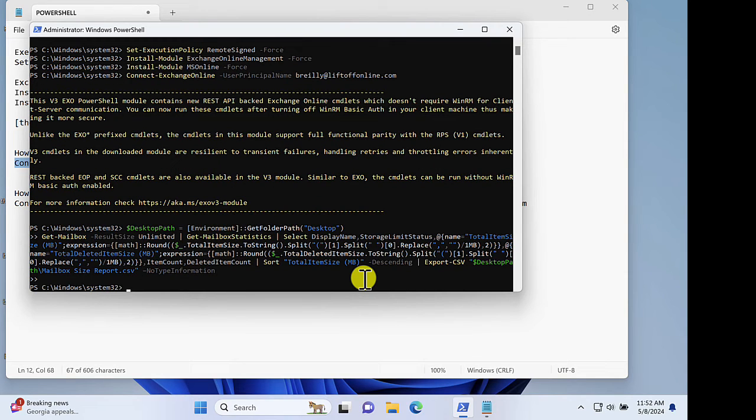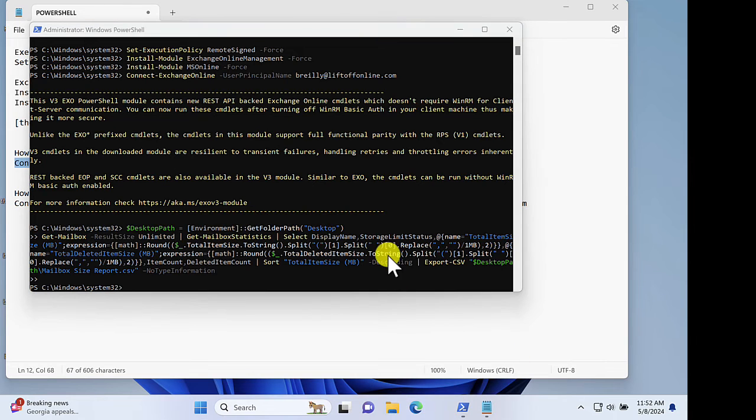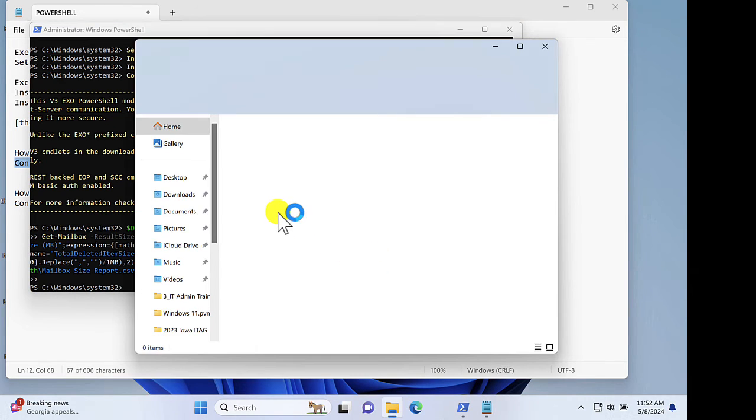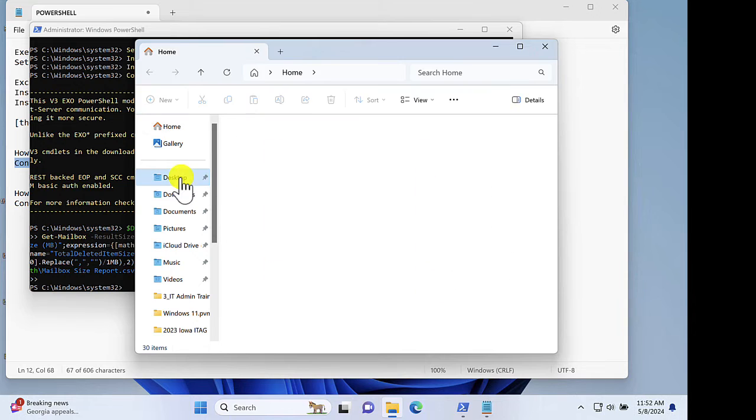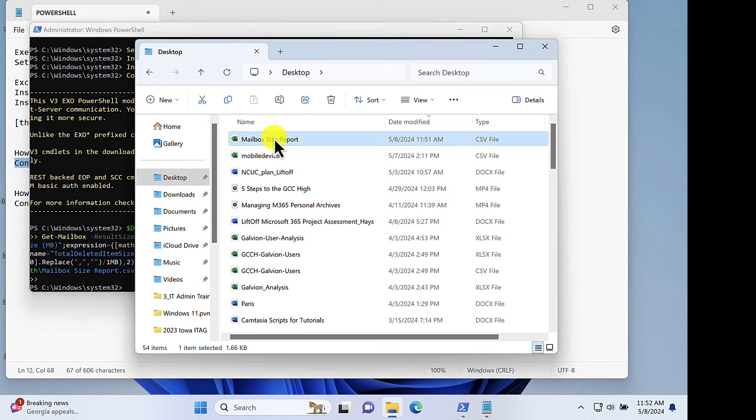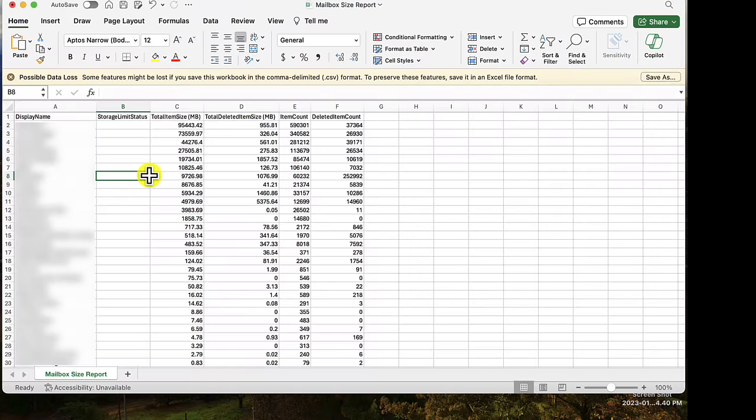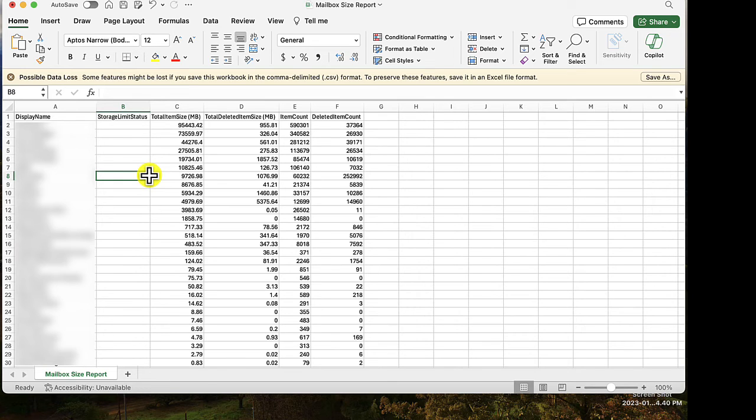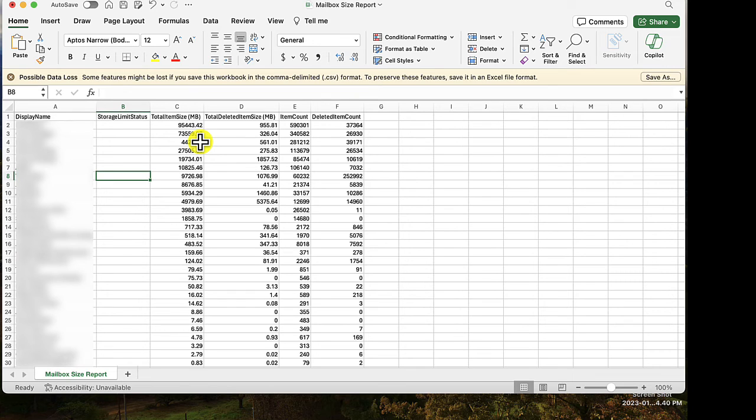Once the command is fully executed, I'll then go to my desktop where I'll search for my mailbox size report. And there you have it, a nicely formatted CSV global mailbox size report that gives me certain pieces of information like the total mailbox size and even the size of the deleted item folder.